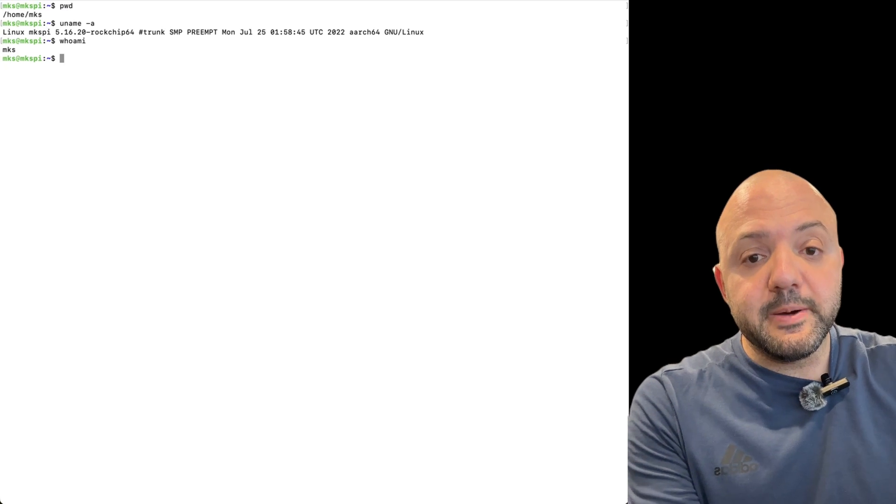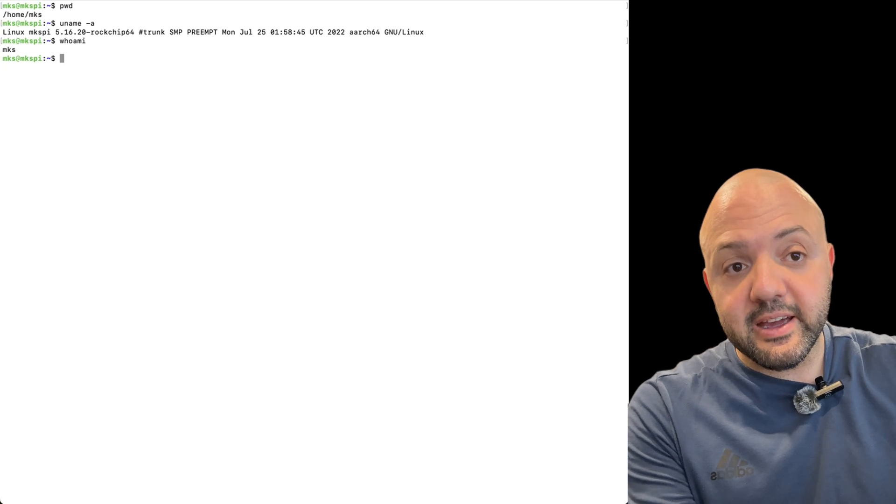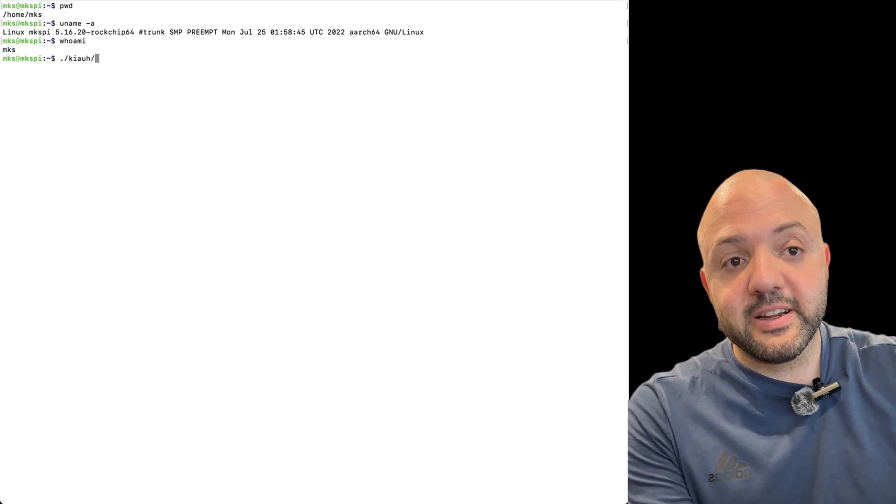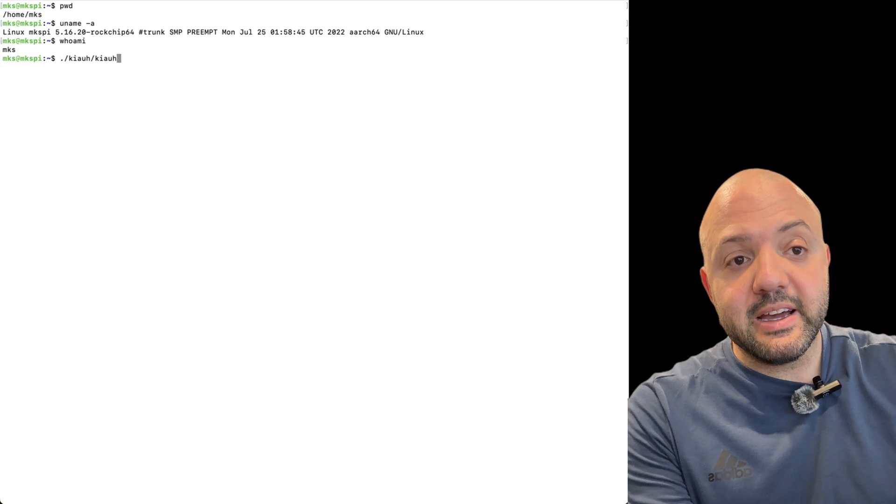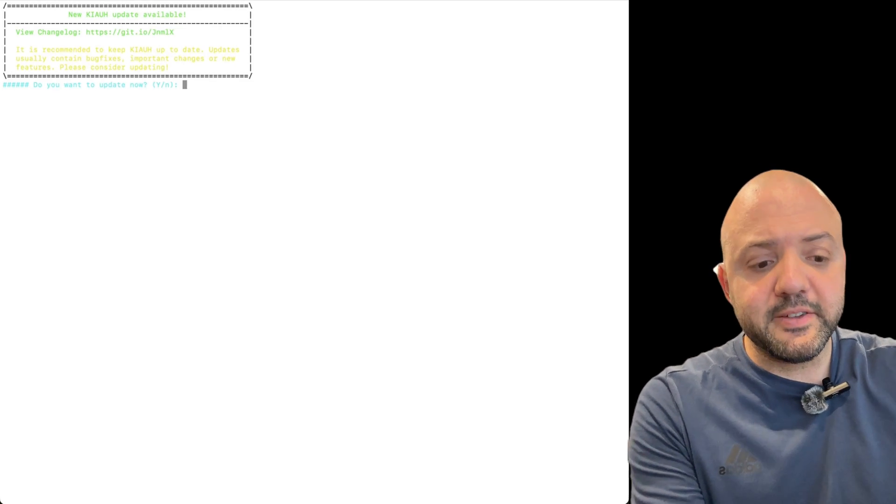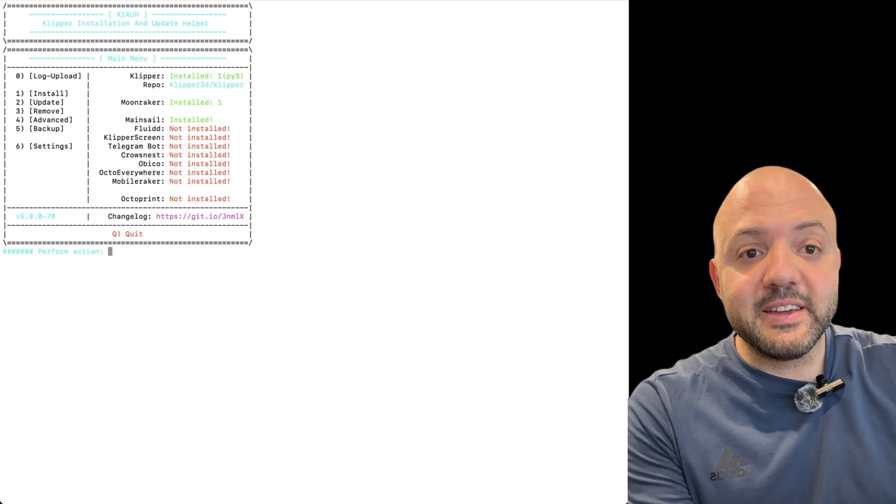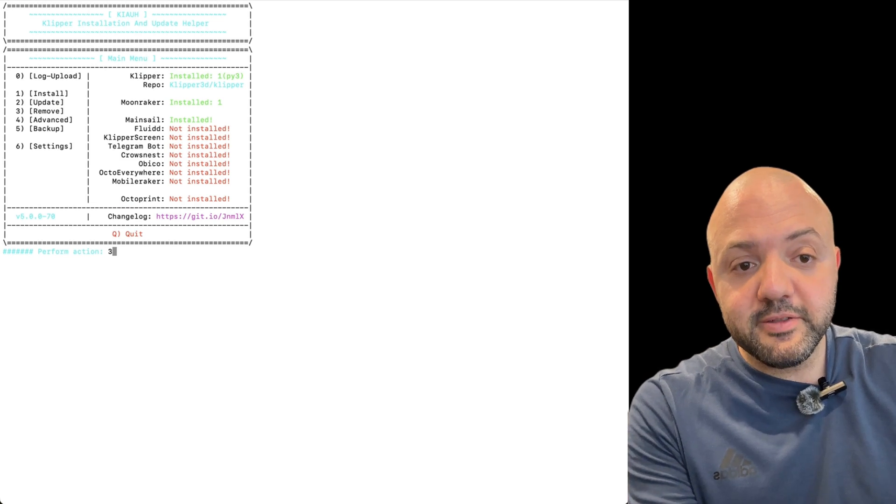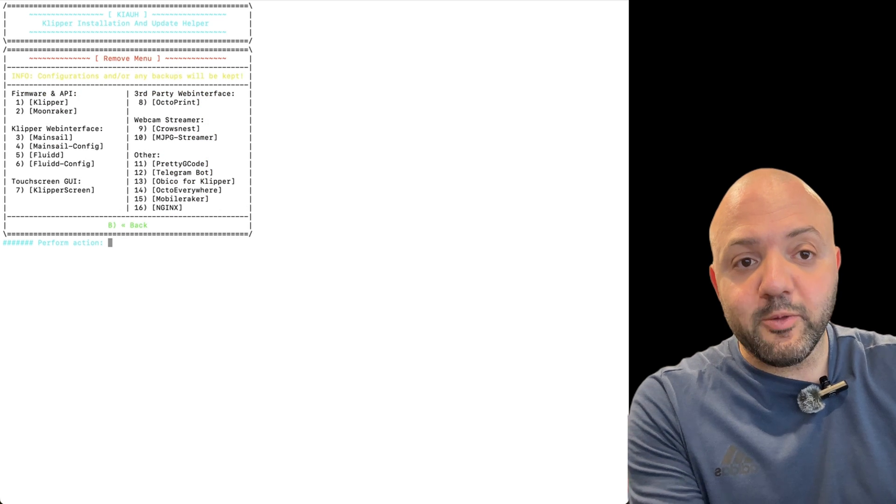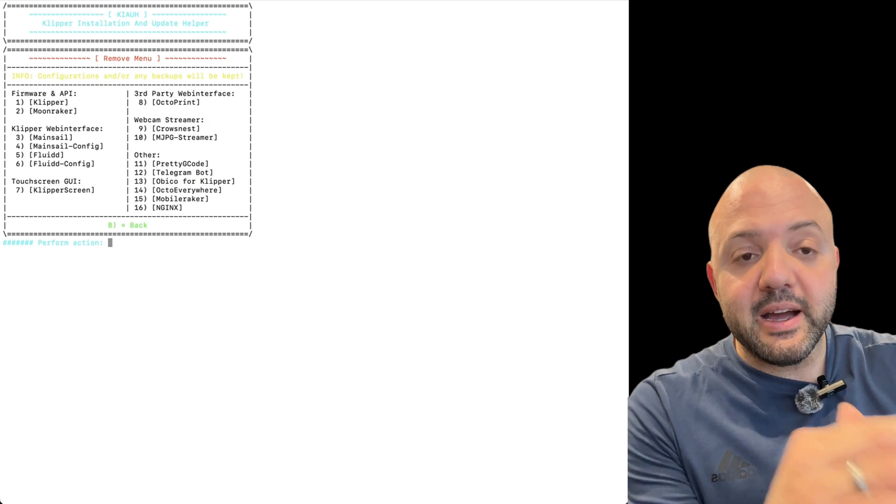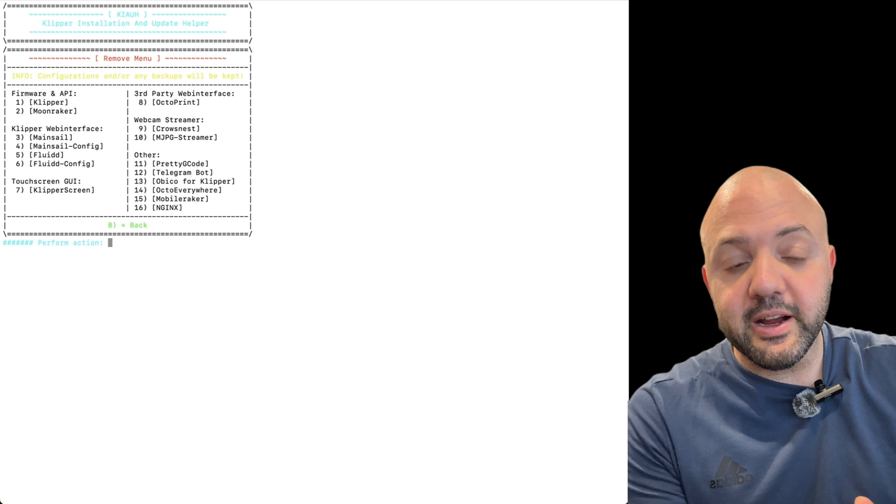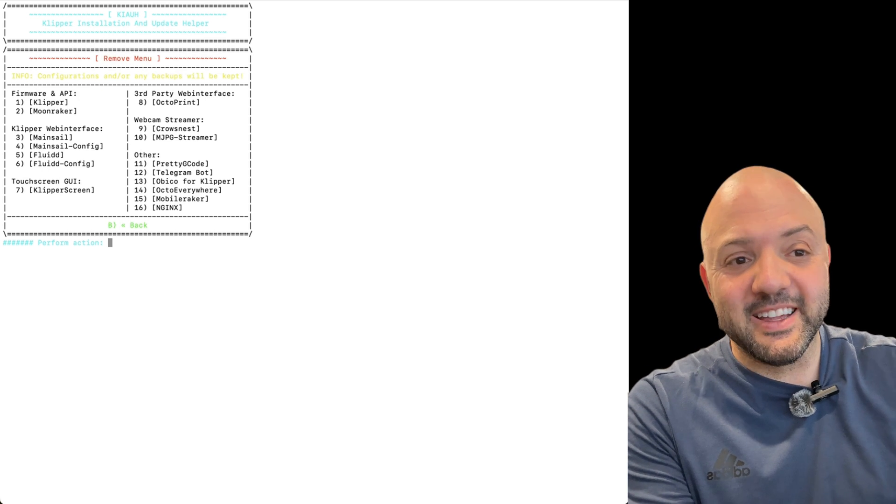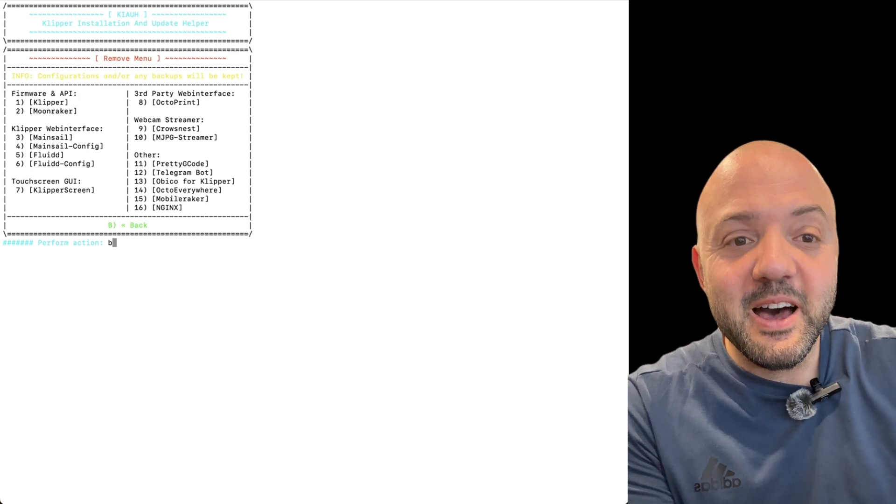So to do that, you just kick it off with a dot slash, and then it's in the KIAUH directory slash kiauh.sh and hit enter. And then from there, it's going to give you options. I'm not going to update. It's going to give you options to install, update, remove things. So you're going to hit three to remove, and then you're going to select the thing at one, two, three, right? And then you can go back and just remove Clipper, Moonraker, and Fluid. And then I'm not going to do it because everything's working for me. I don't want to break anything.